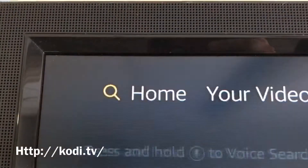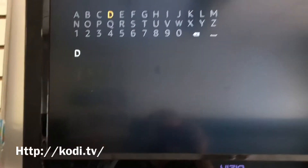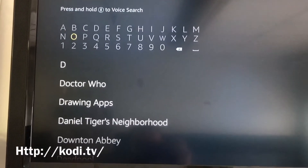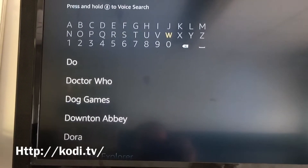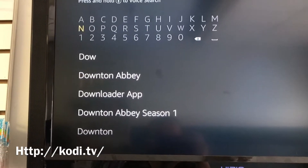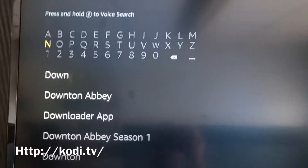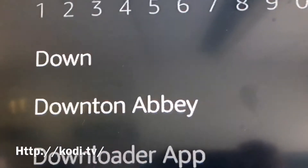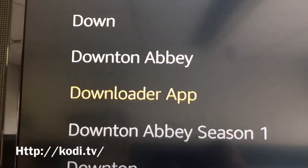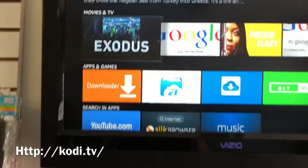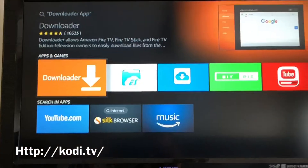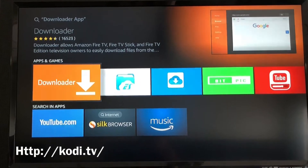Once both of those are on, go back home and go to the Search. Type in 'download' — I've only typed in 'down' and it already says 'Downloader' app right here. That's the one I want. Click on Downloader app — that orange one right there.